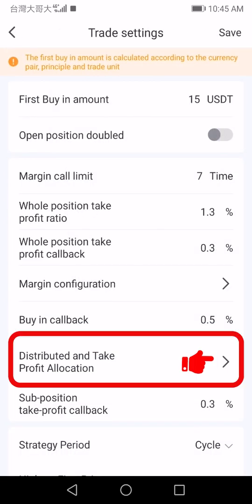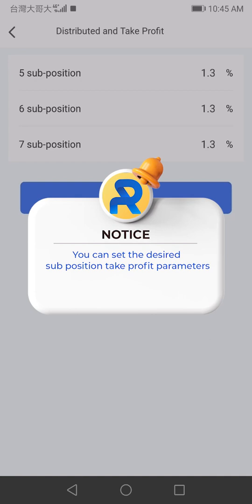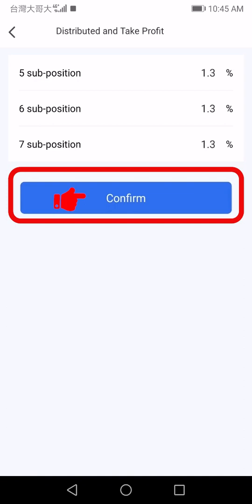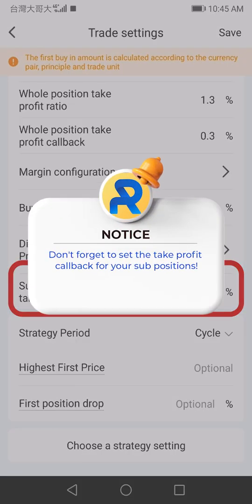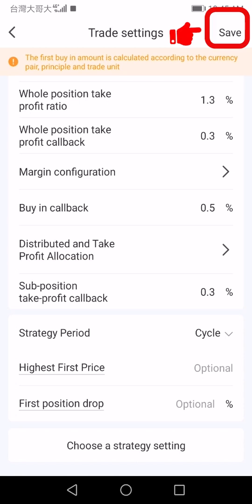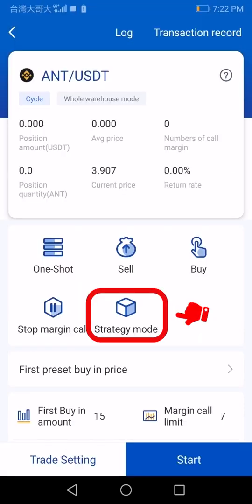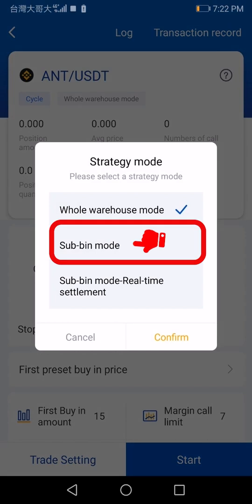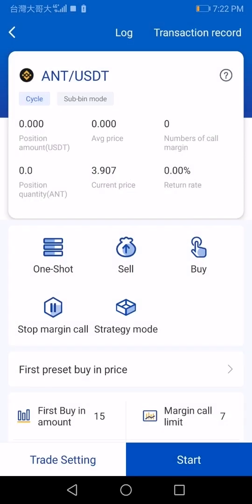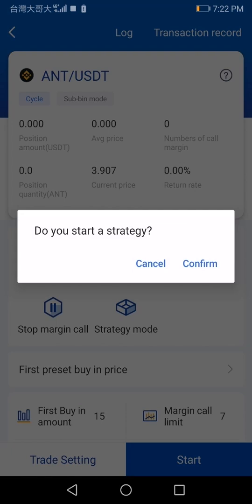Tap on 'Distributed and Take Profit Allocation'. You can set the desired sub position take profit parameters. After finishing, tap 'Confirm'. Don't forget to set the take profit callback for your sub positions. Tap 'Save' in the upper right corner, then switch to sub bin mode at the strategy mode and tap 'Confirm'. Finally, tap 'Start' in the lower right corner and tap 'Confirm'.